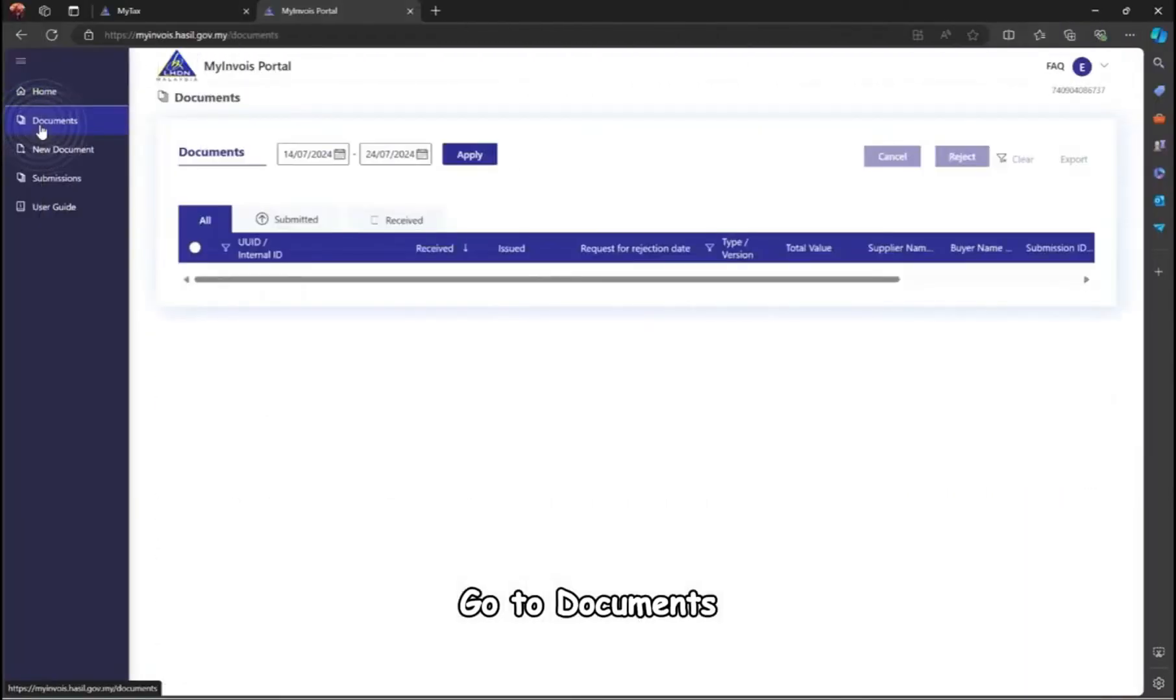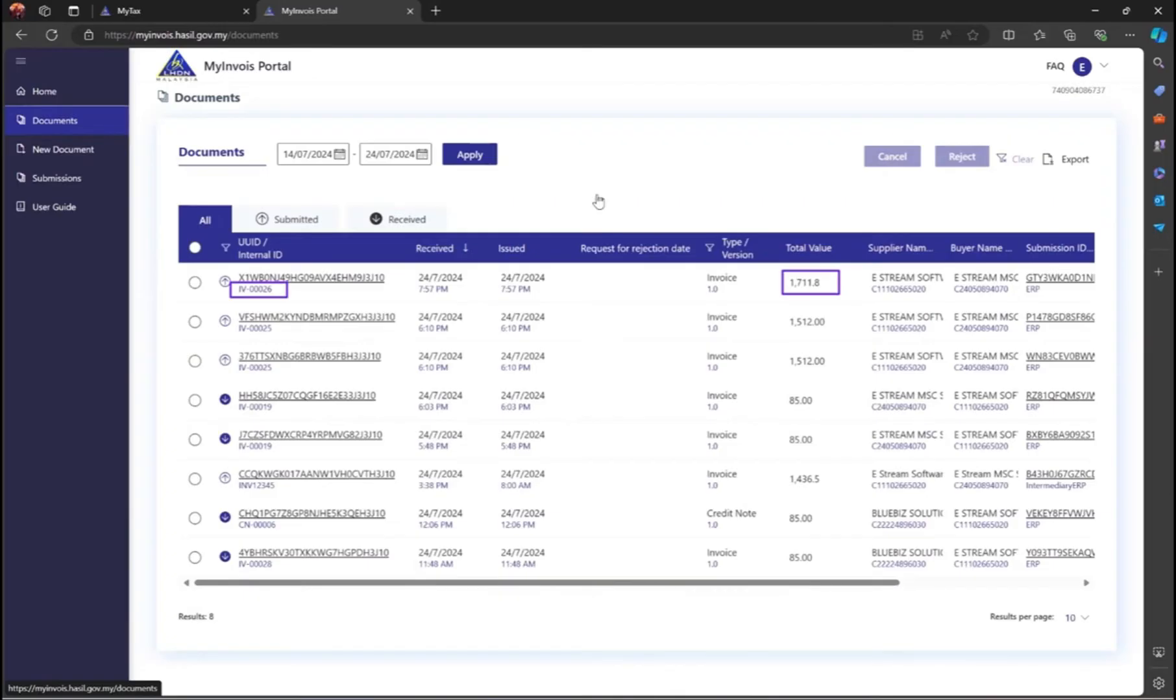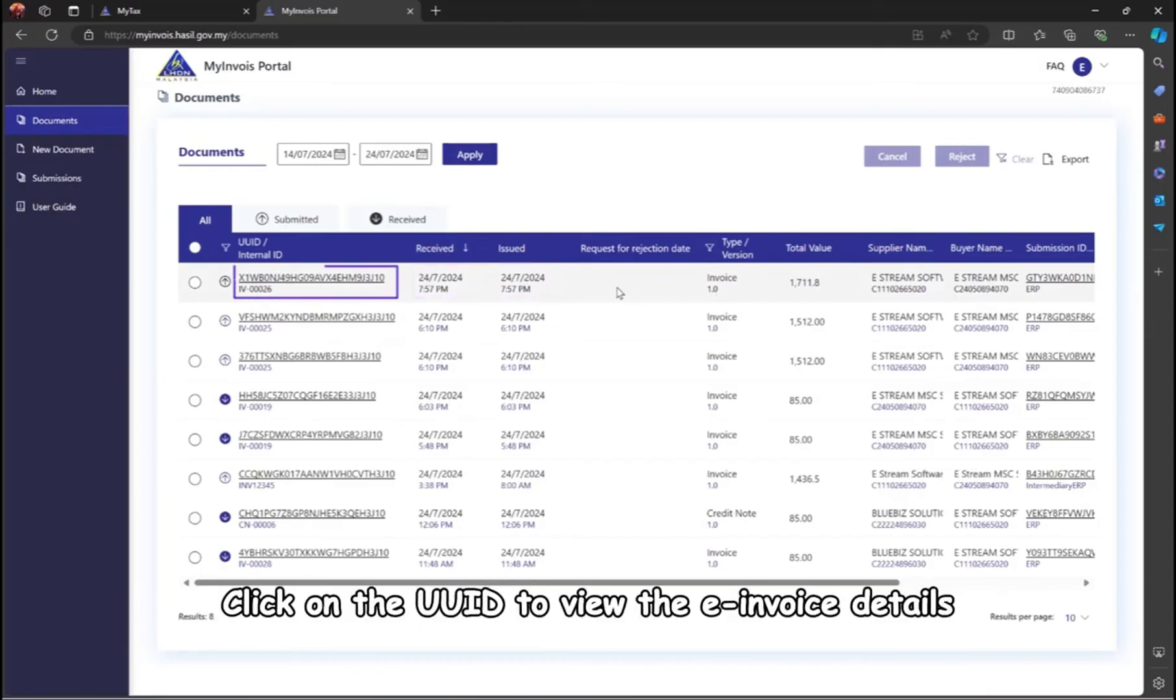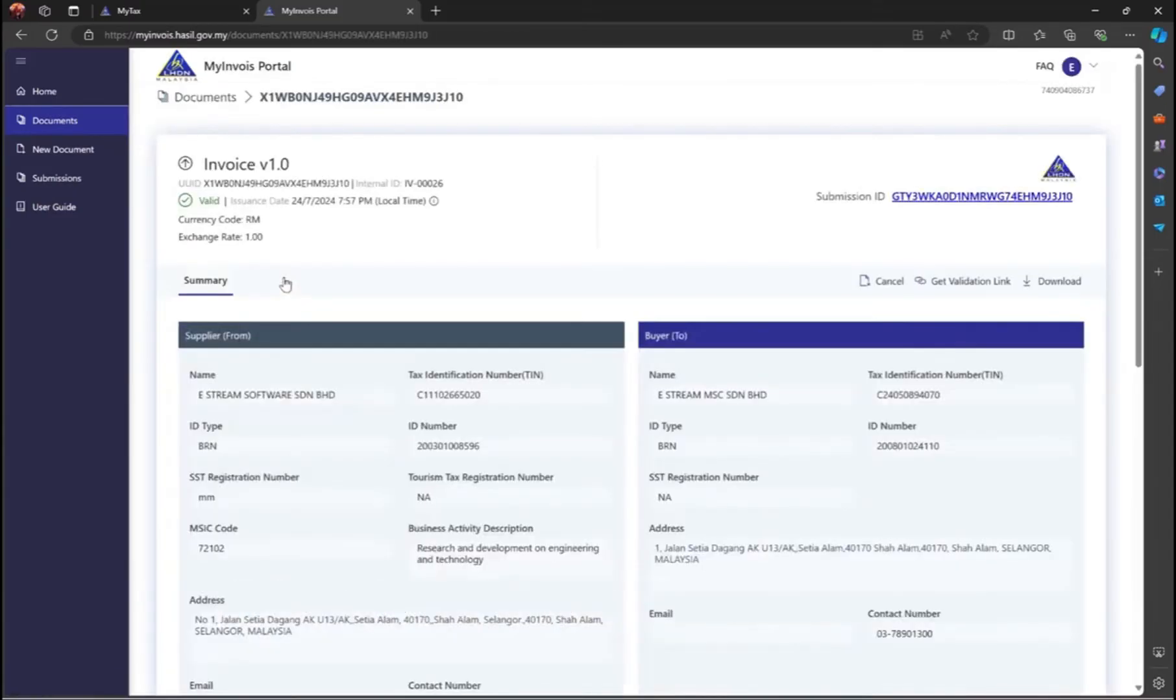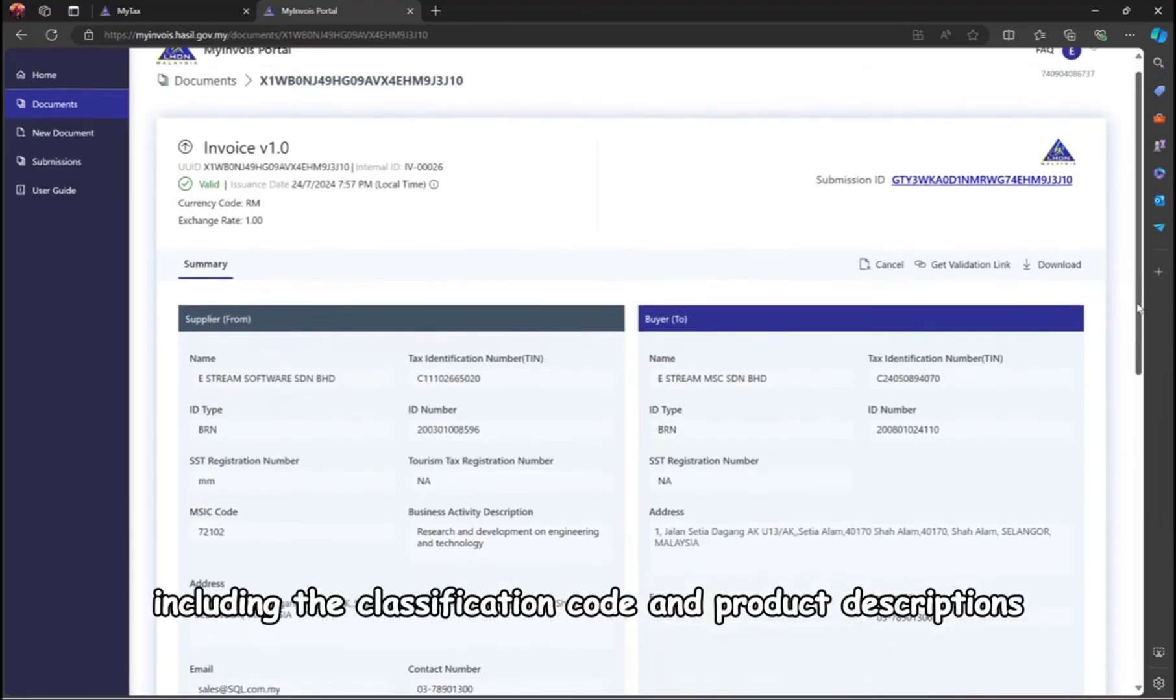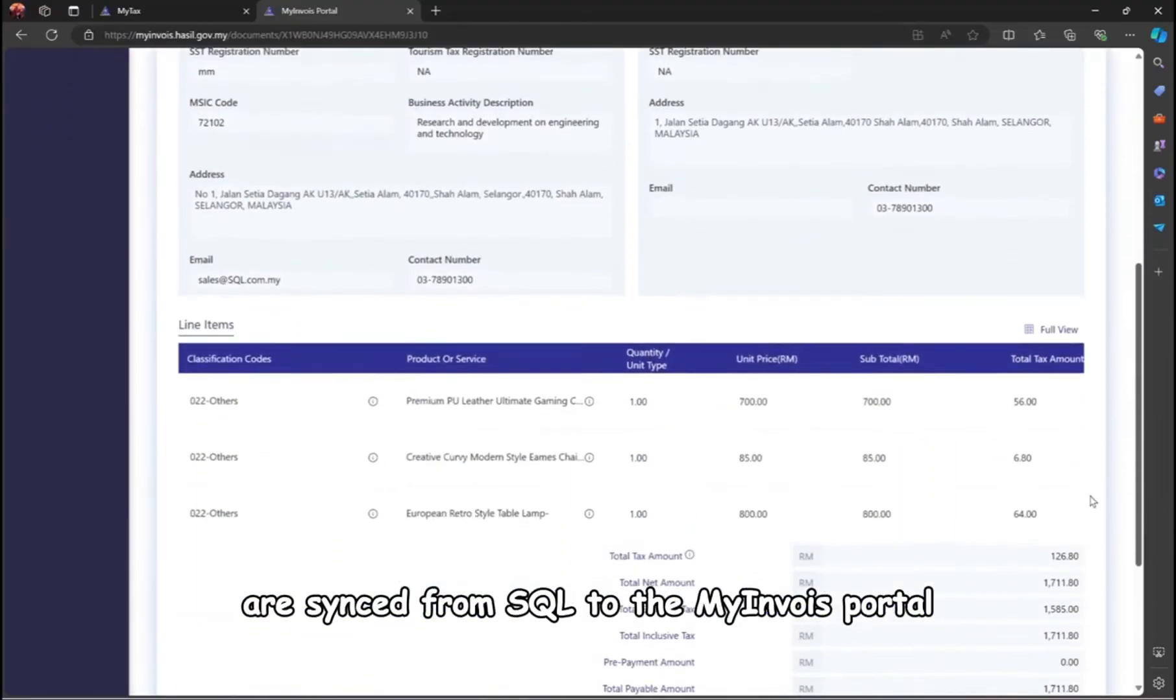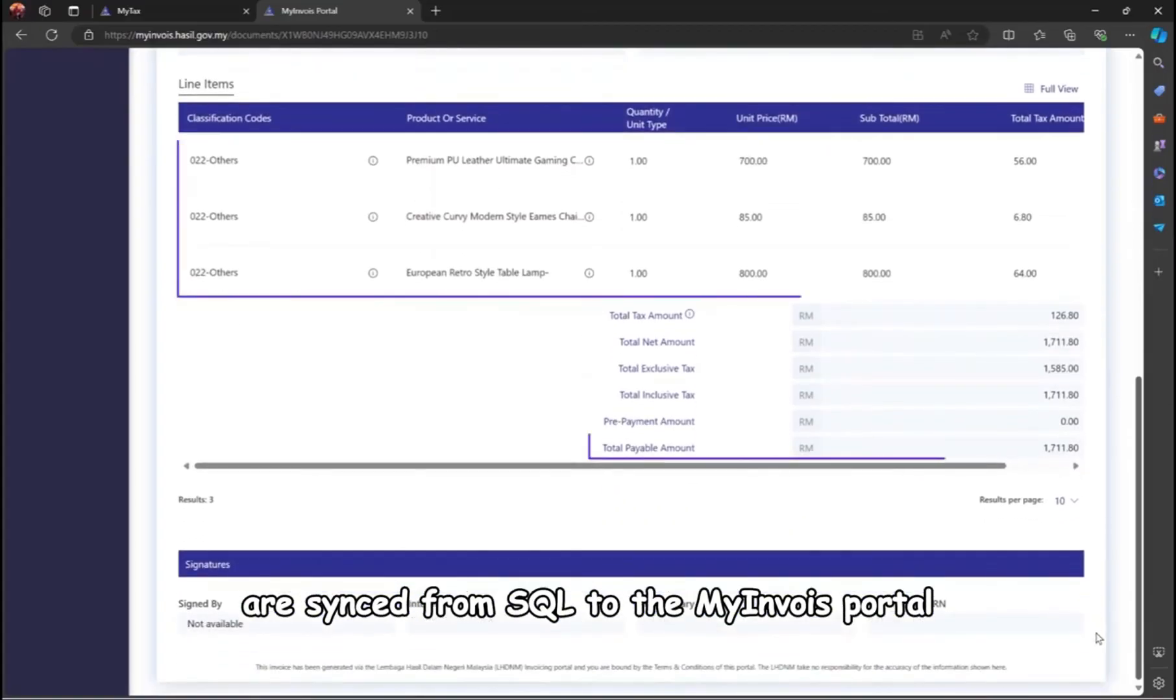Go to Documents, where you'll find Invoice 4-00026 listed. The received and issued times are automatically recorded. Click on the UUID to view the e-invoice details. All itemized details, including the classification code and product descriptions, are synced from SQL to the My Invoice Portal.